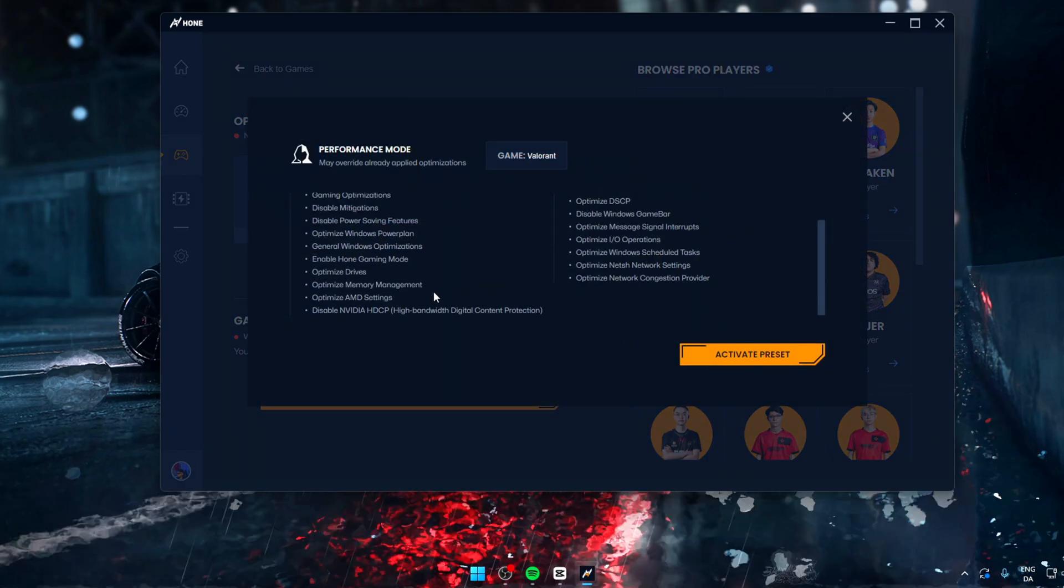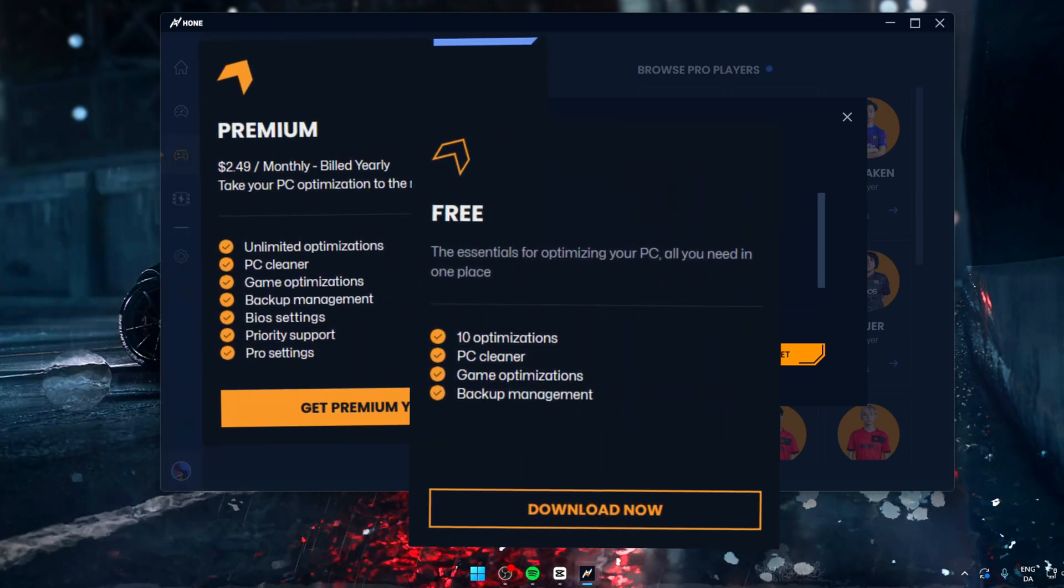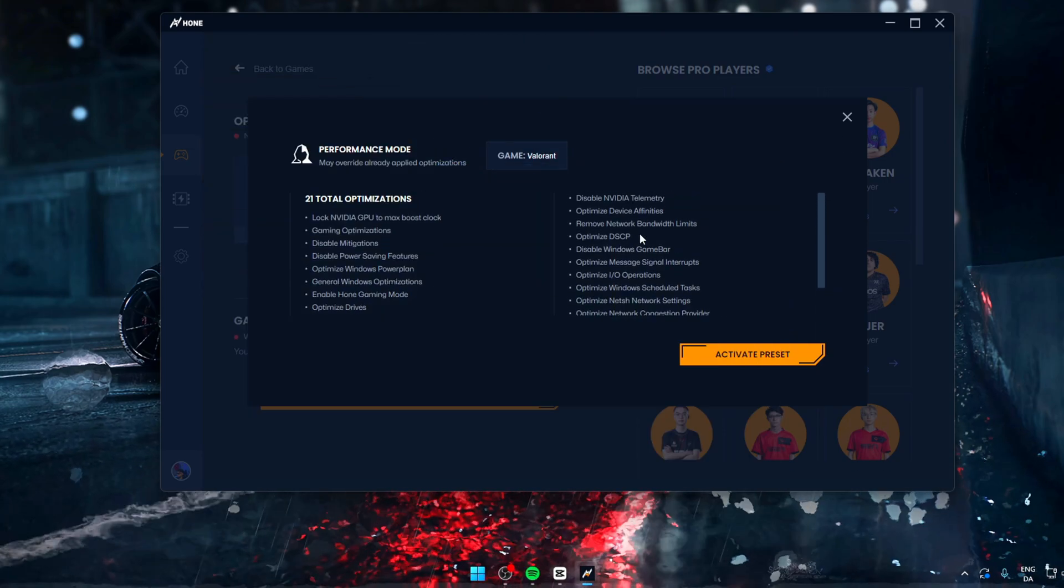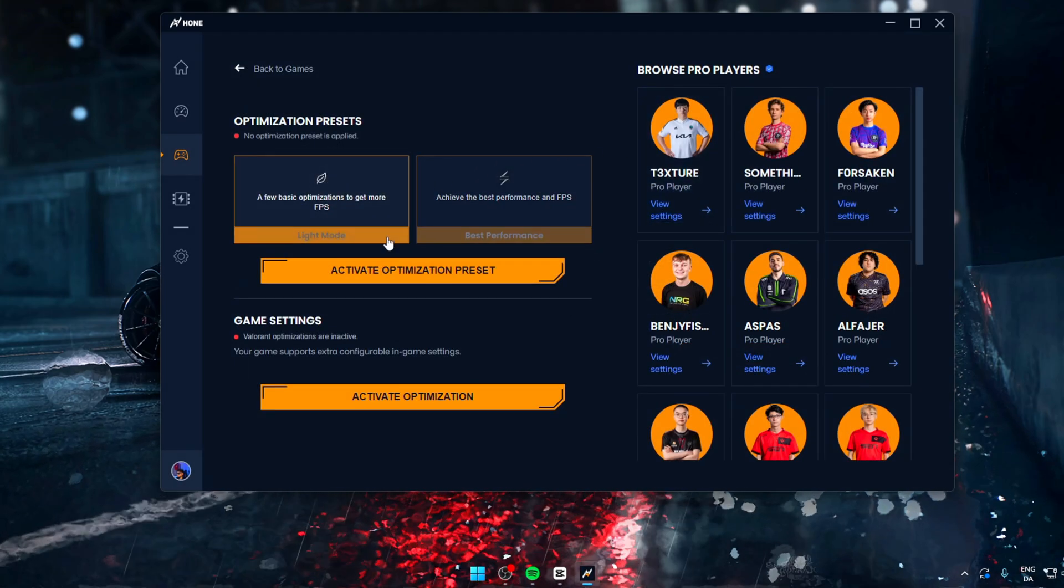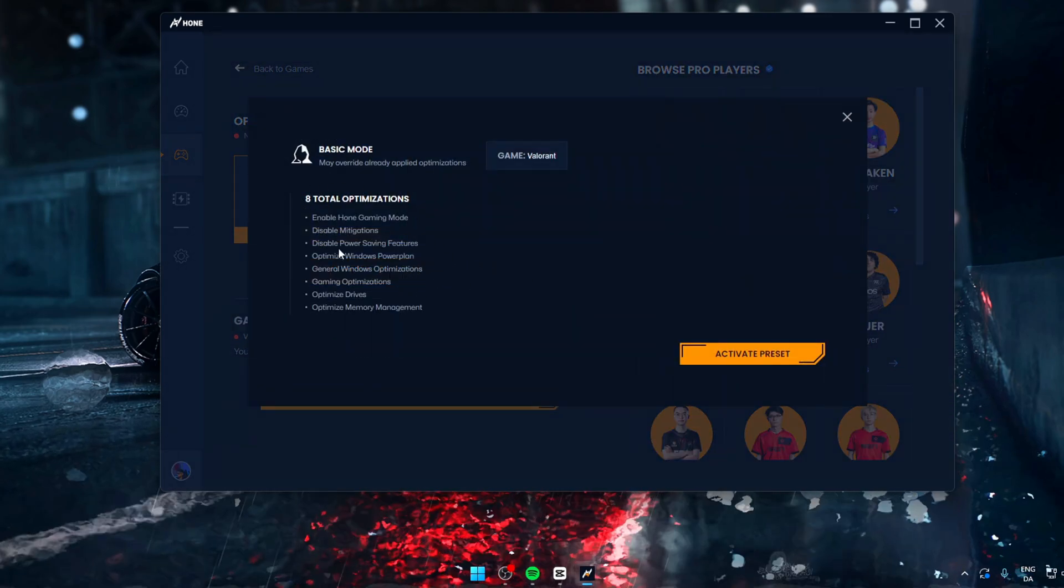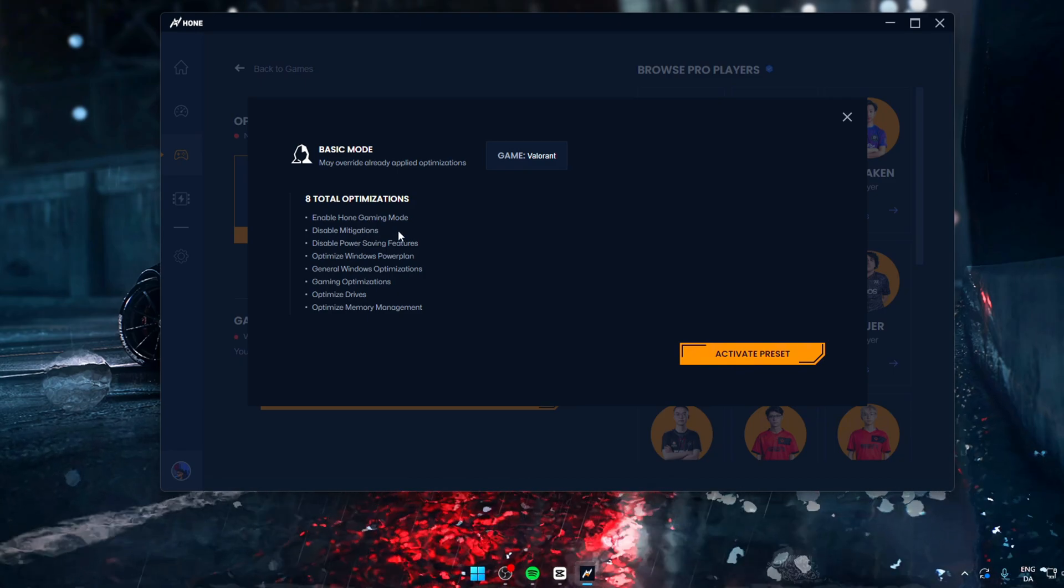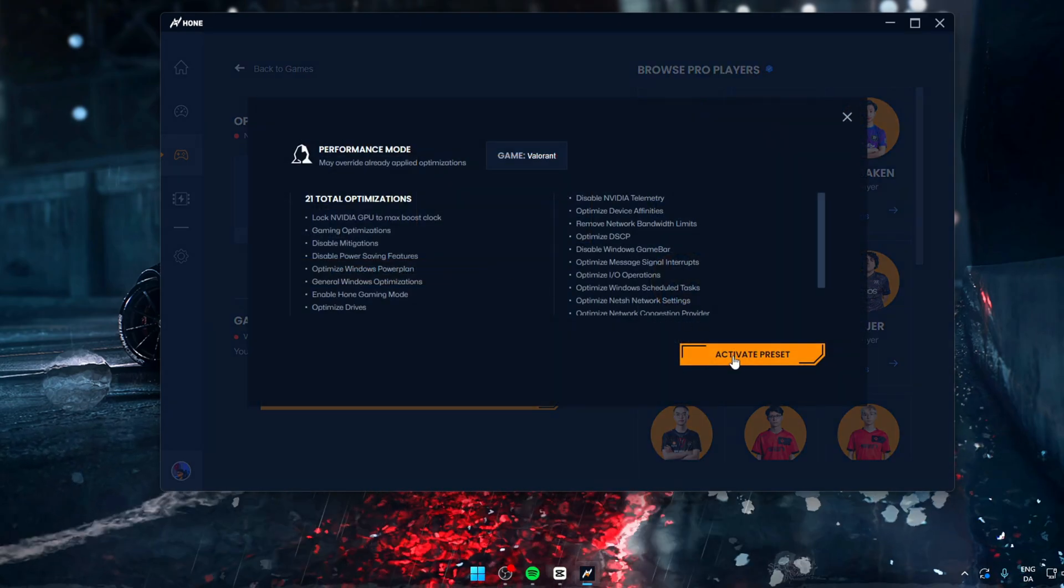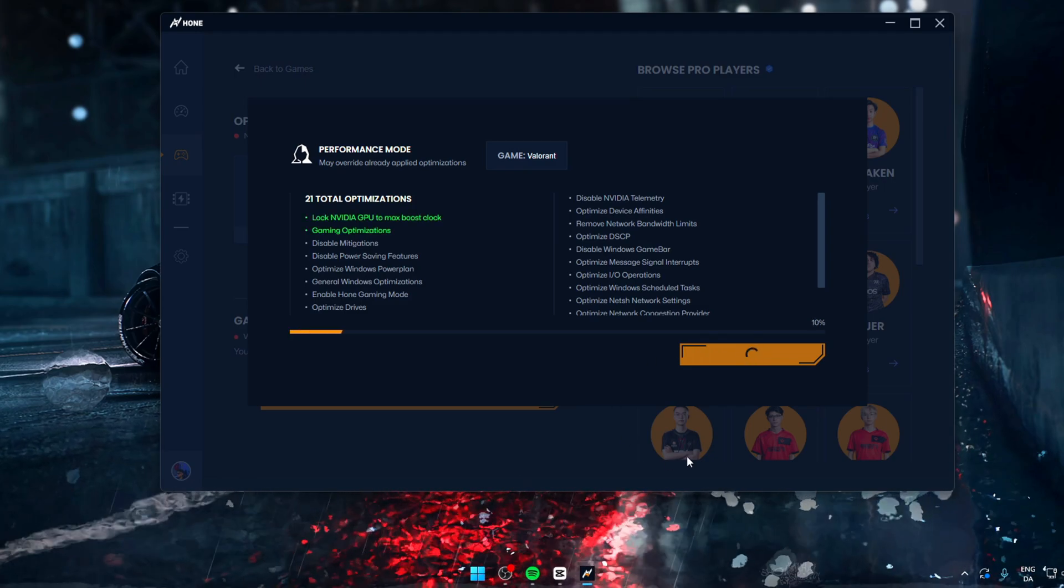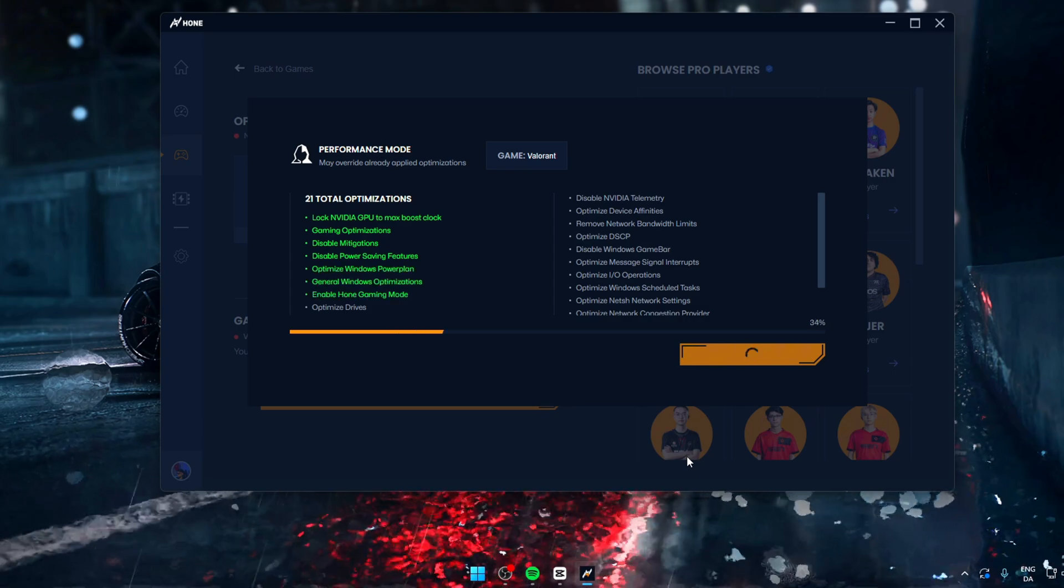Which brings me on to Hone Premium and the free version of Hone. With the free version of Hone, you can enable 10 free optimizations and 15 if you refer your friends. With Premium, you have access to all of our optimizations. So if you're on the free version, you can enable the basic mode or the light mode to get some optimizations within your limit. Or you can, like me with Premium, enable the performance mode.